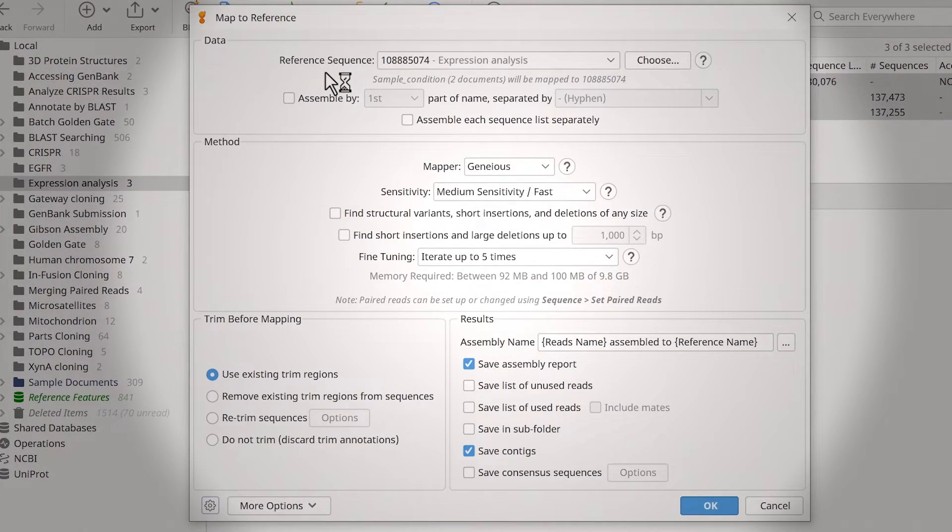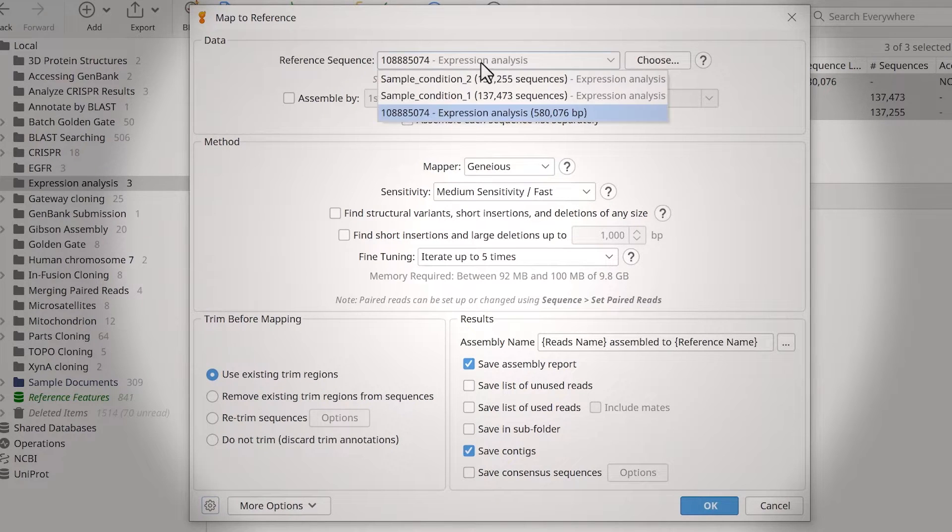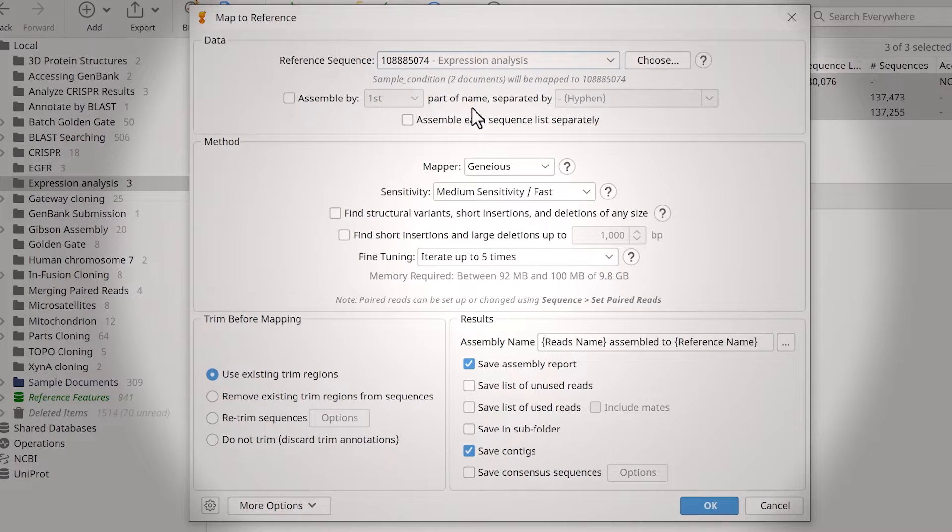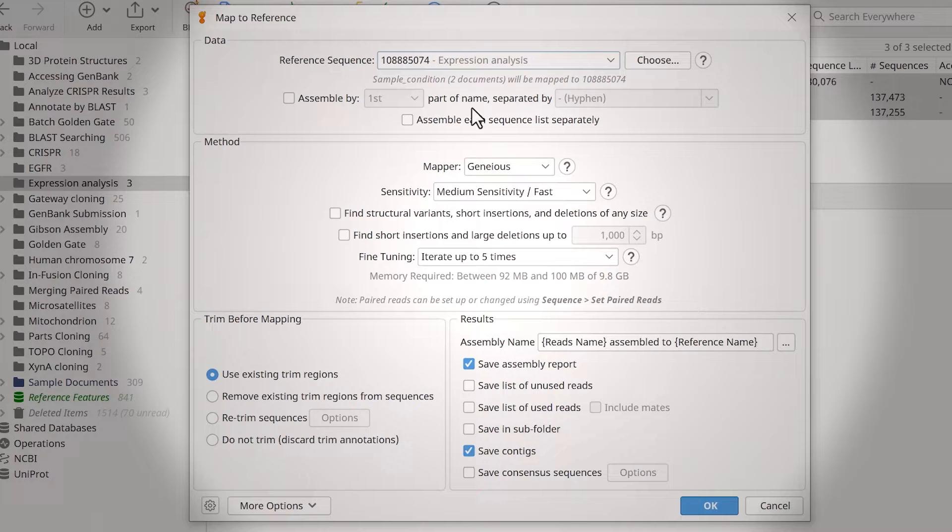Ensure you correctly specify your reference sequence at the top. You can use the drop-down menu to identify a different file in the same folder, or select Choose to select a file in another Genius folder.